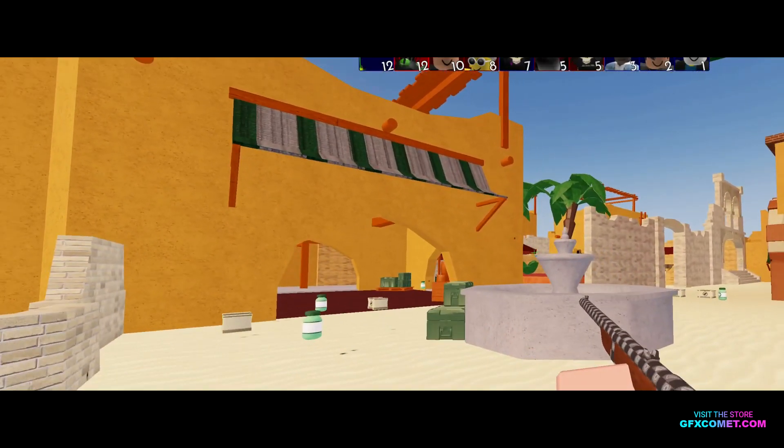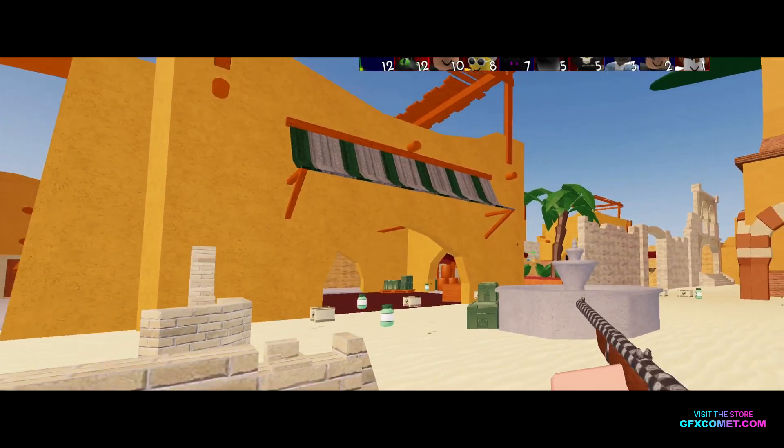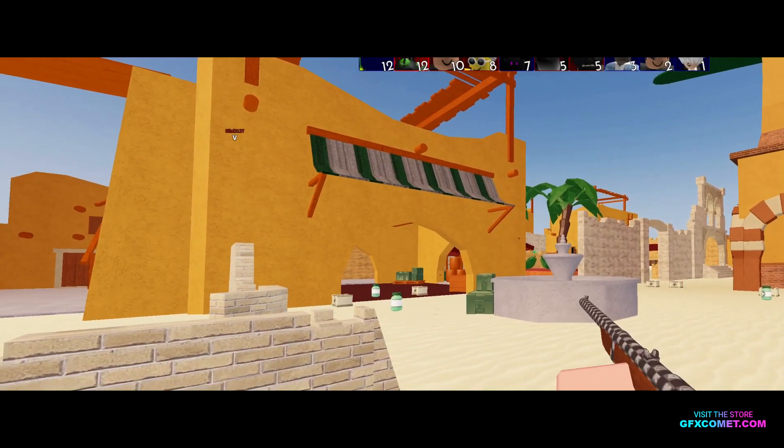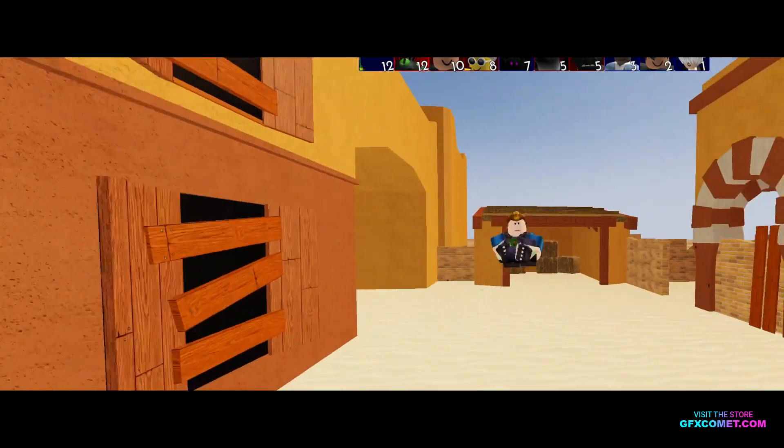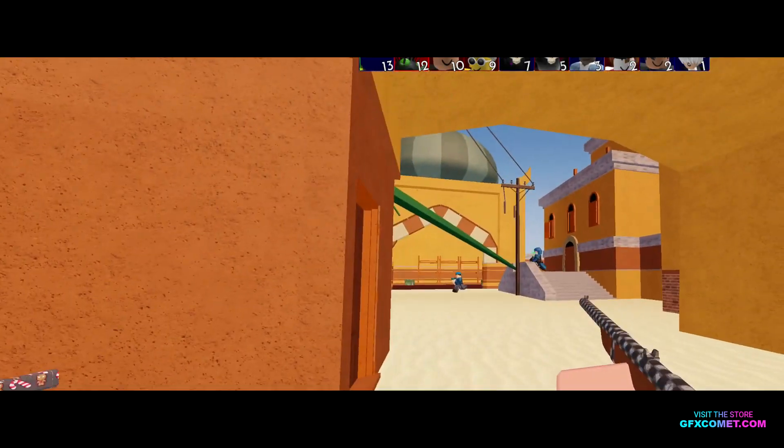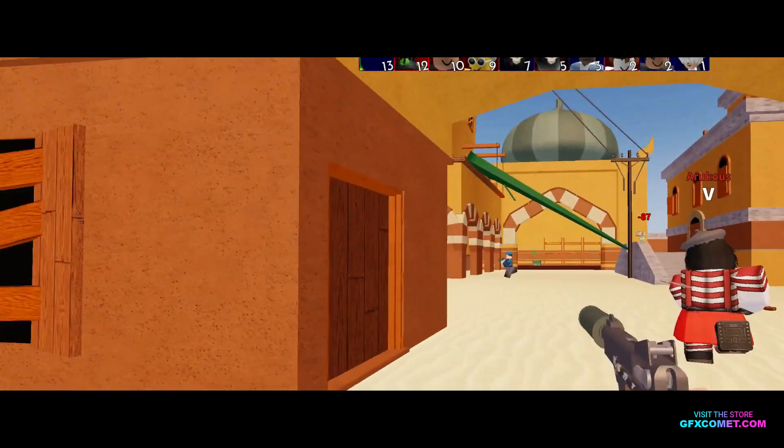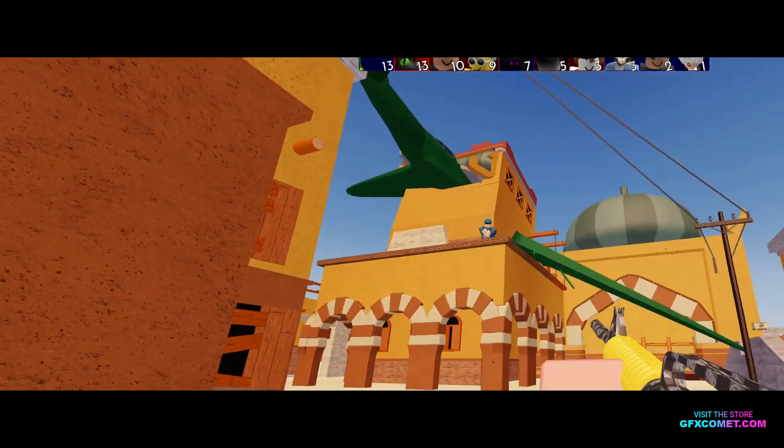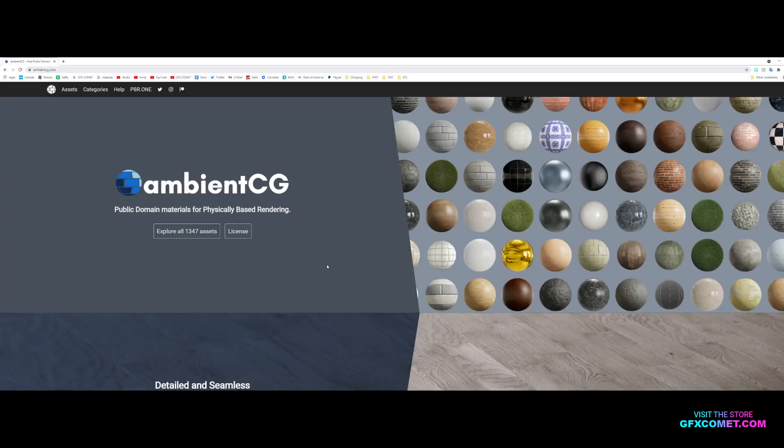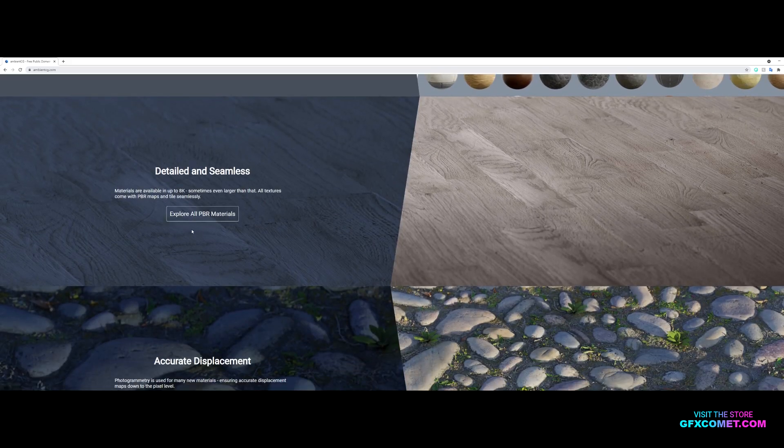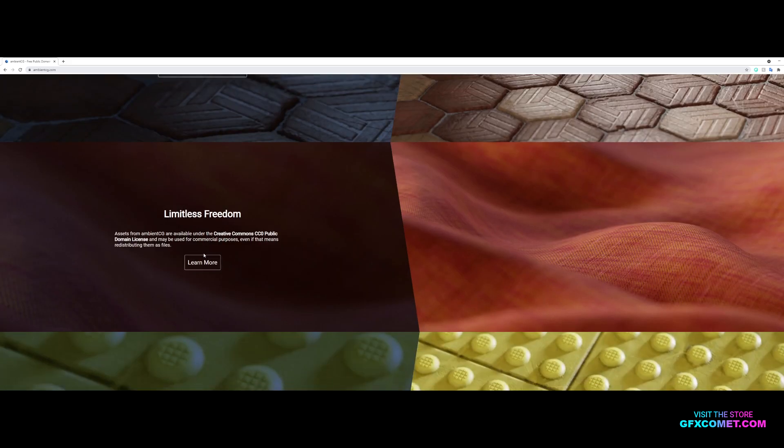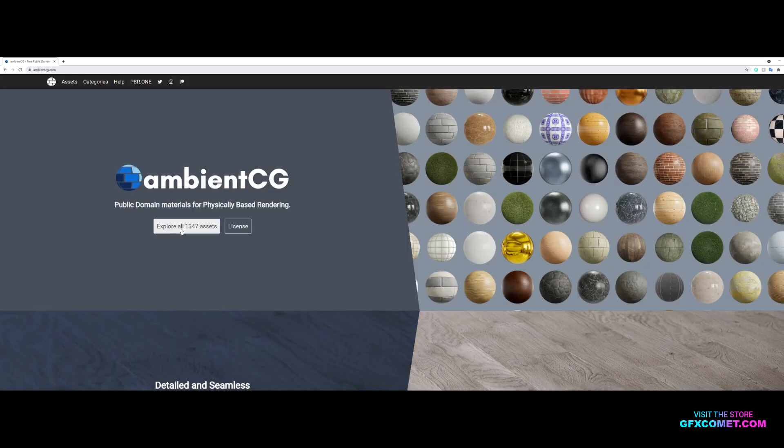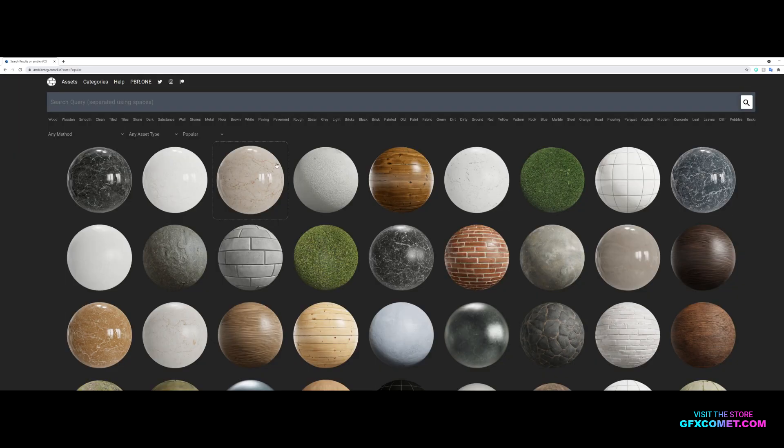The website I'm going to is called cc0textures.com. They actually renamed it to ambientcg.com, but as you can see right here, ambientCG detailed seamless materials are available in up to 8K. You're going to hit explore all assets.